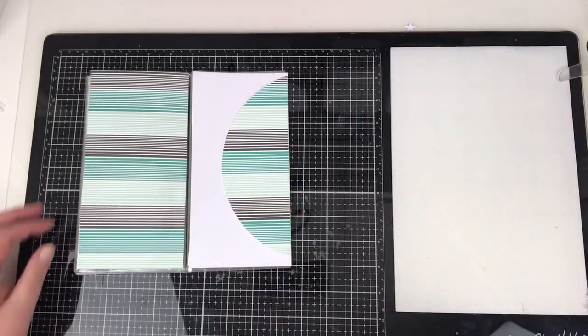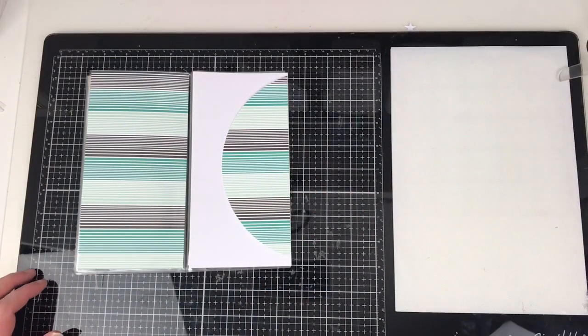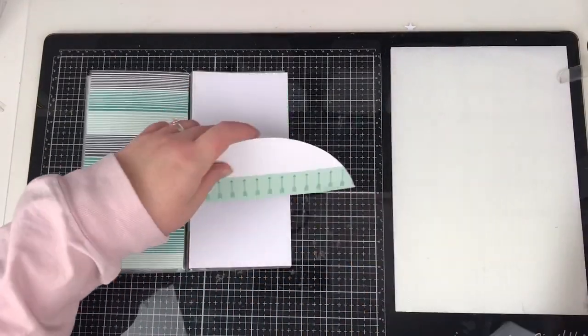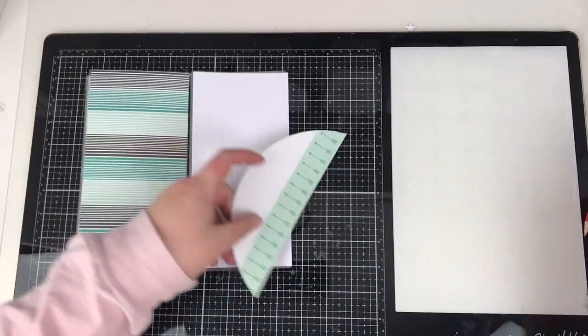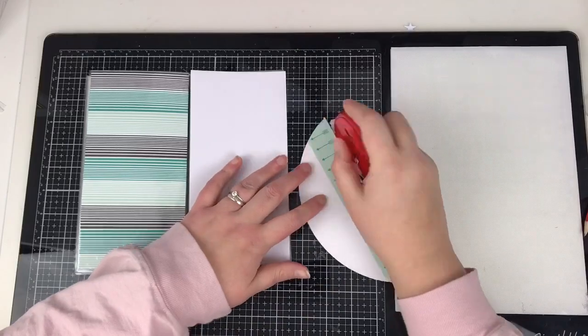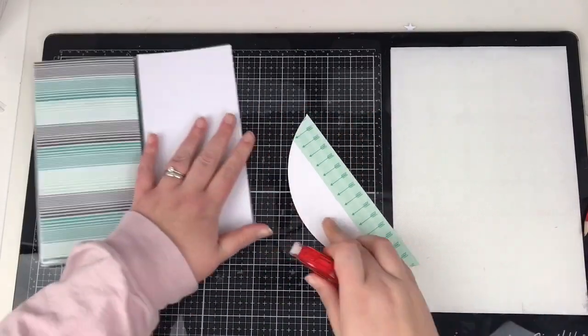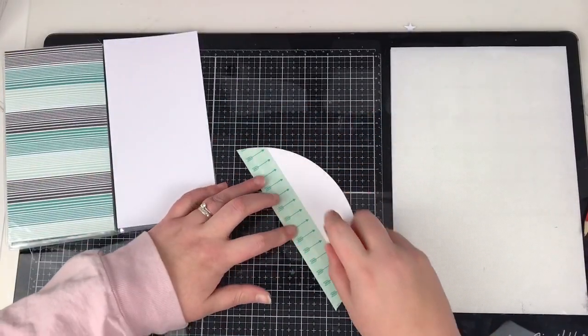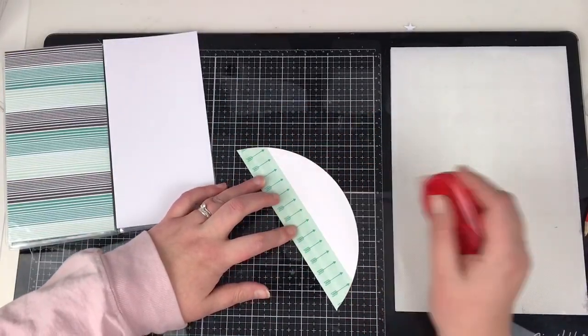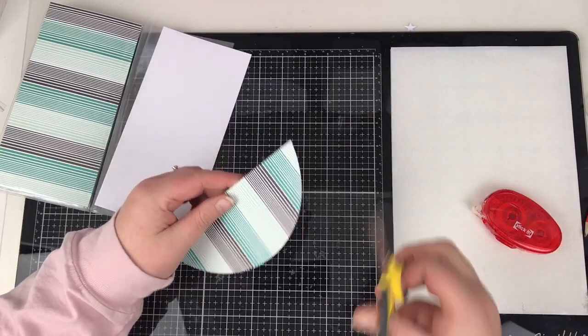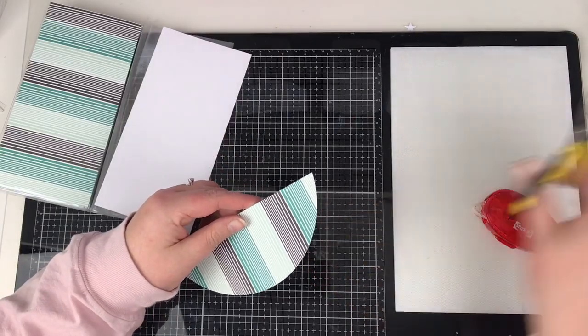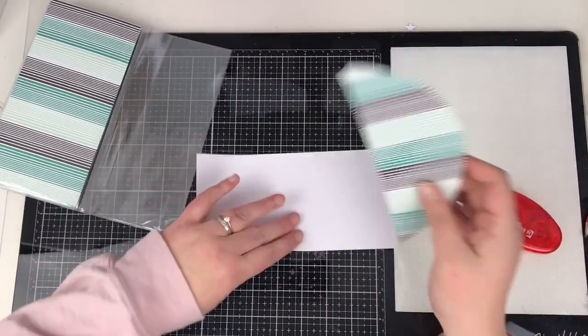So all I've done there is I've just used a circle cutter to cut a semicircle. Not quite a semicircle, but I'm going for the idea that I don't want this all to be the same pattern across the two pages.